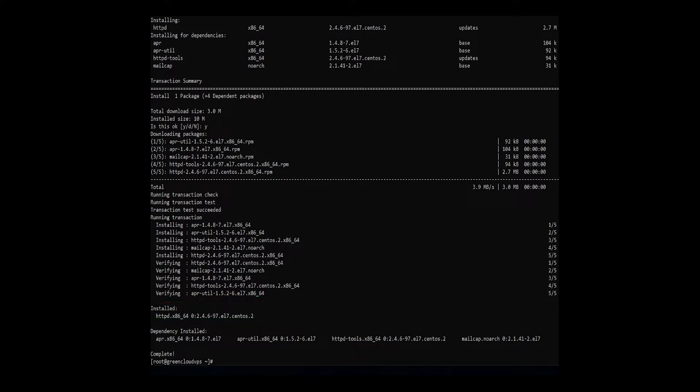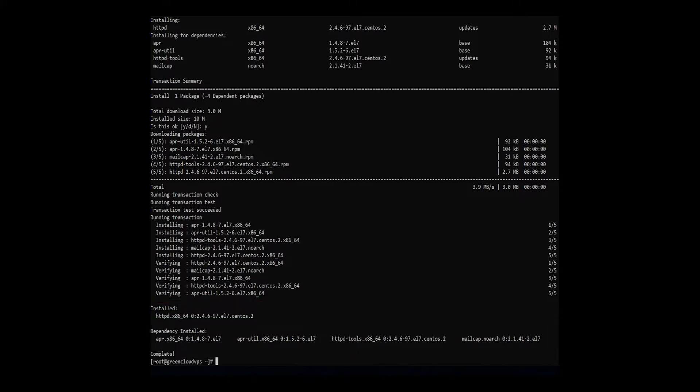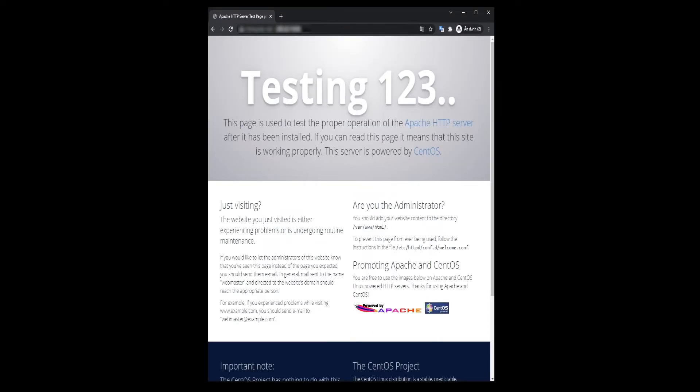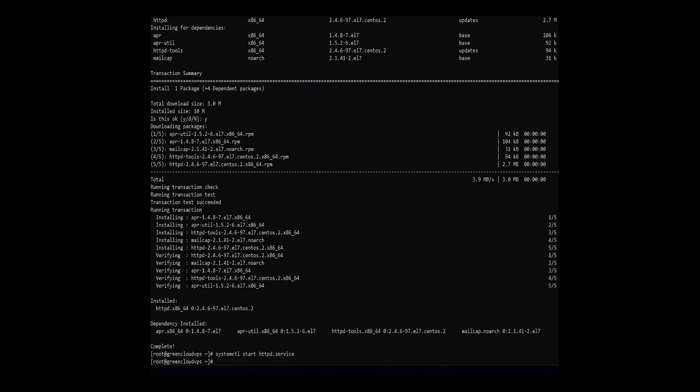Next, start Apache by running the following command. Check whether the service is running by going to your server's public IP address. The browser should display the test CentOS 7 Apache webpage. Finally, set up Apache to start at boot.